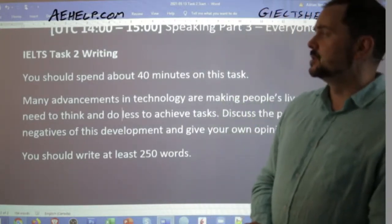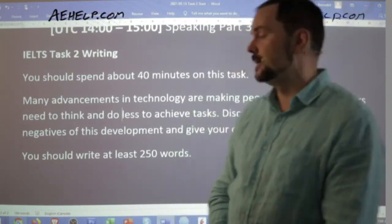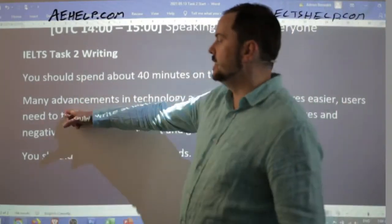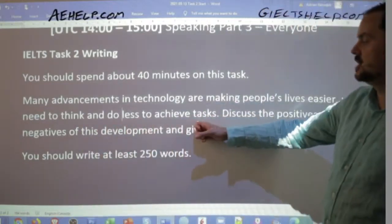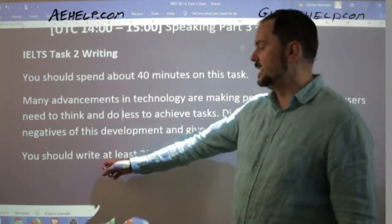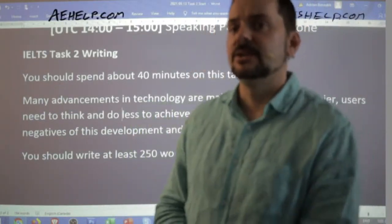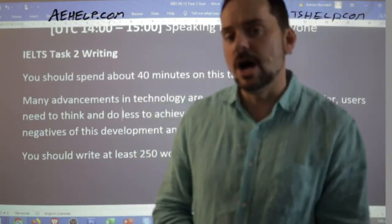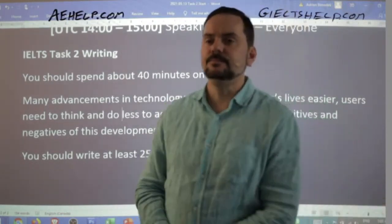Step number one: read the question slowly and carefully — do not rush. Here's the task: 'Many advancements in technology are making people's lives easier. Users need to think and do less to achieve tasks. Discuss the positives and negatives of this development and give your own opinion.' You should write at least 250 words, but band nine essays are in most cases closer to 300–350 words of well-developed ideas. You do not lose scores for going over; you do lose scores for going under.